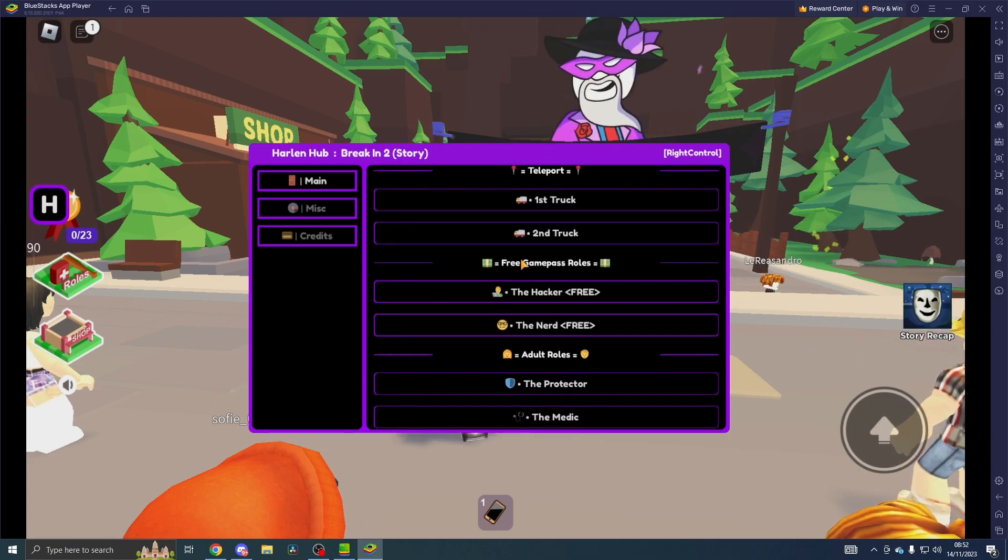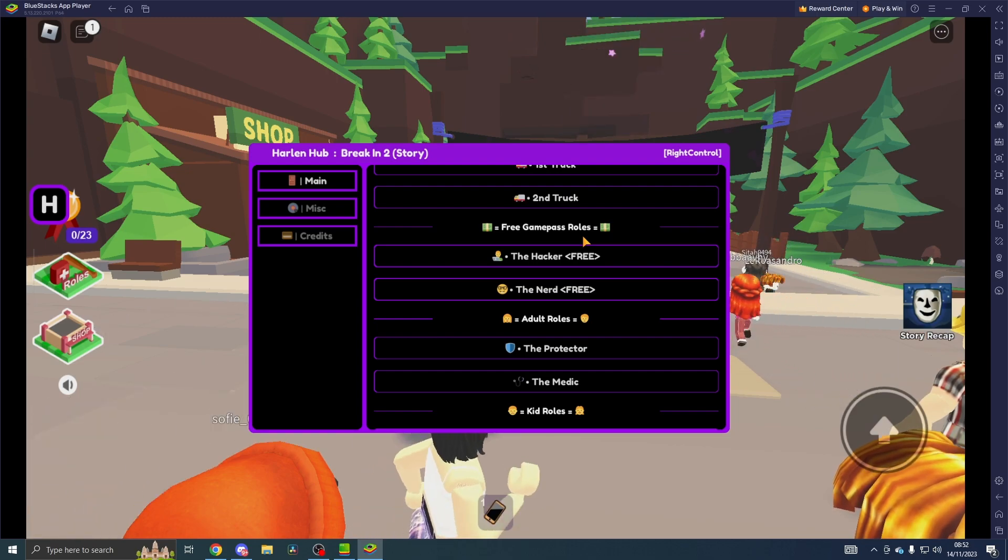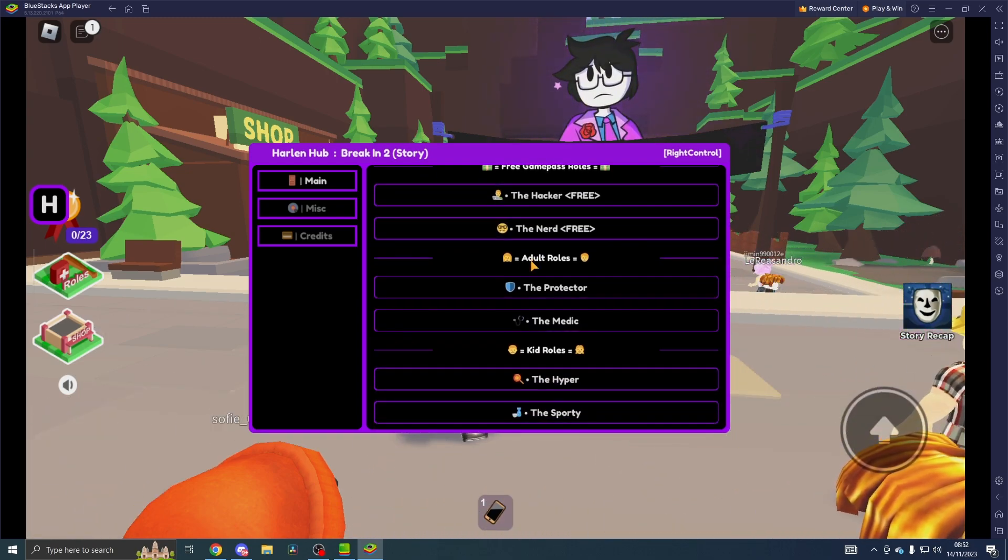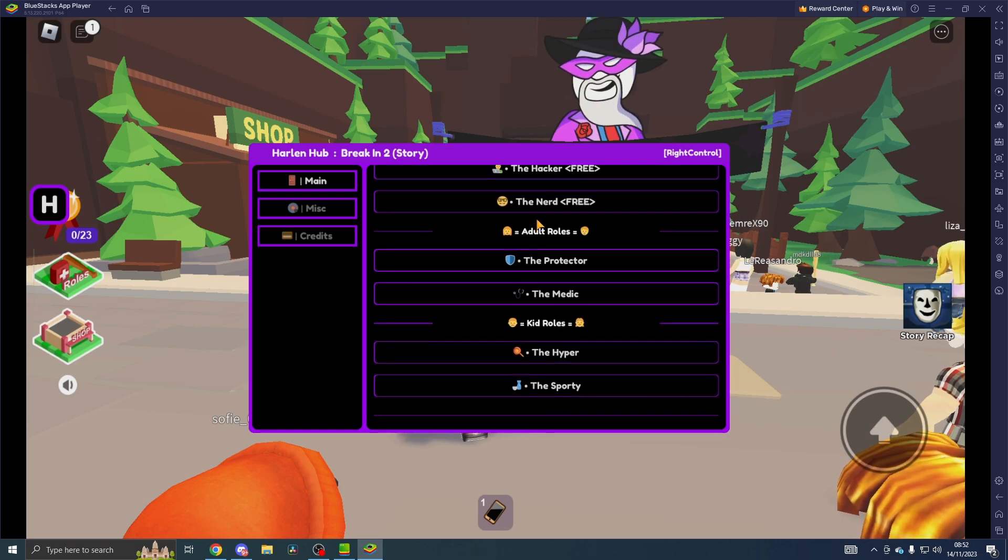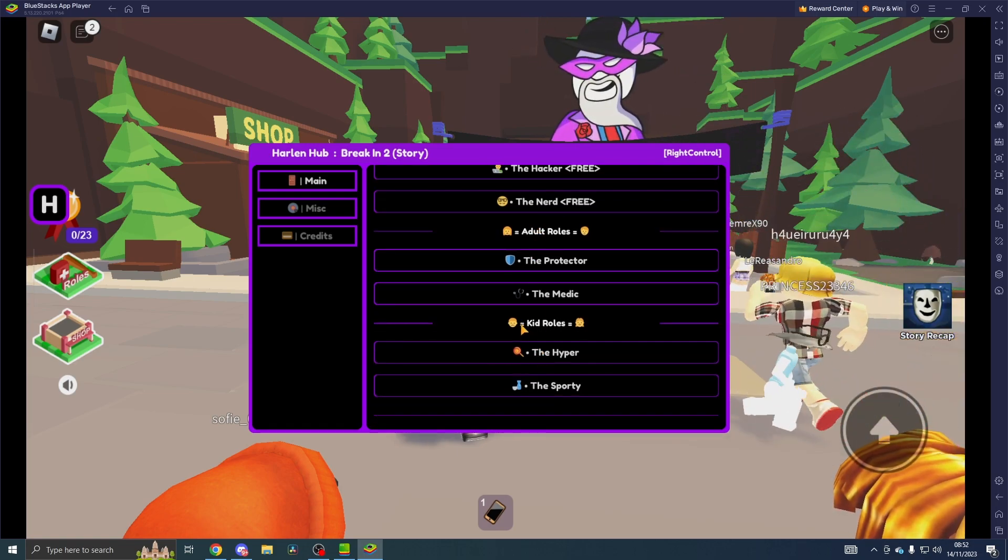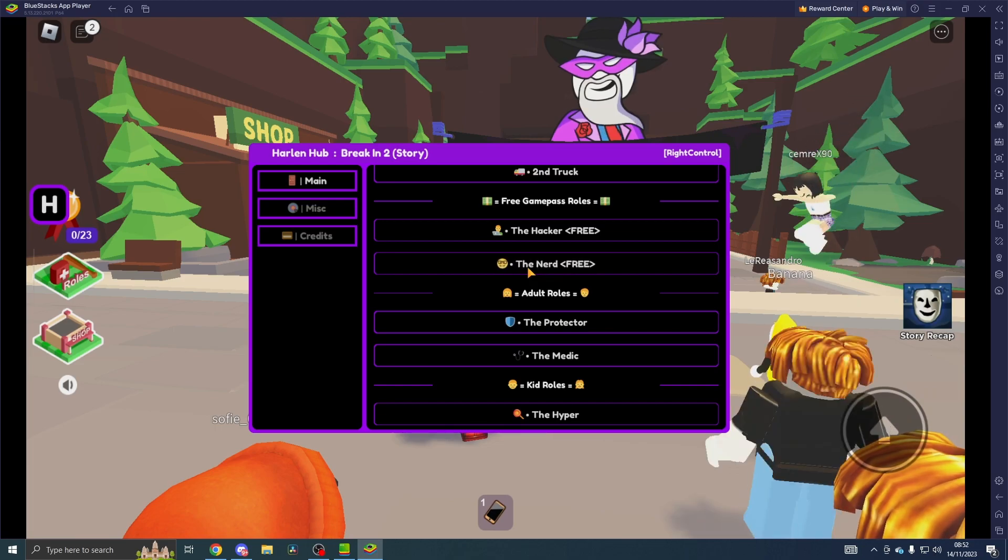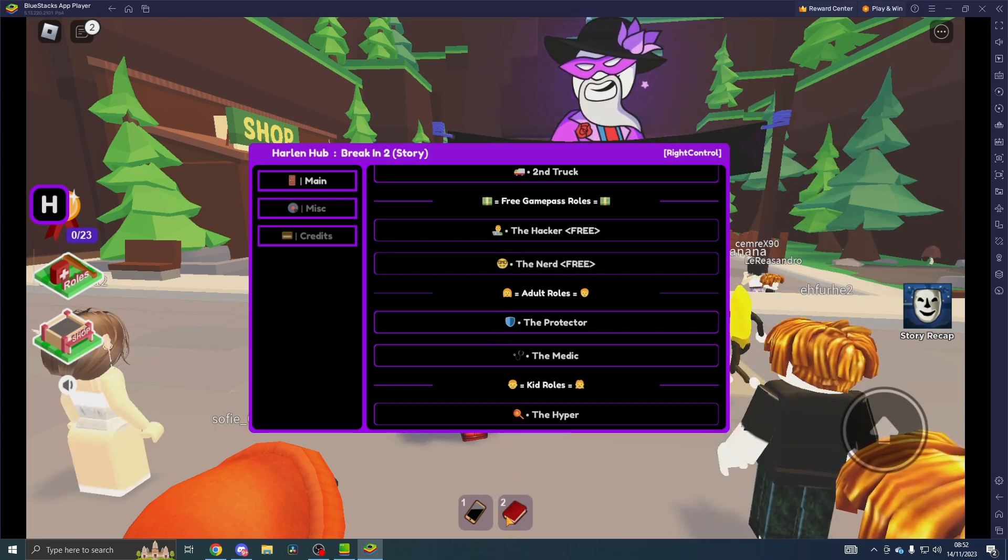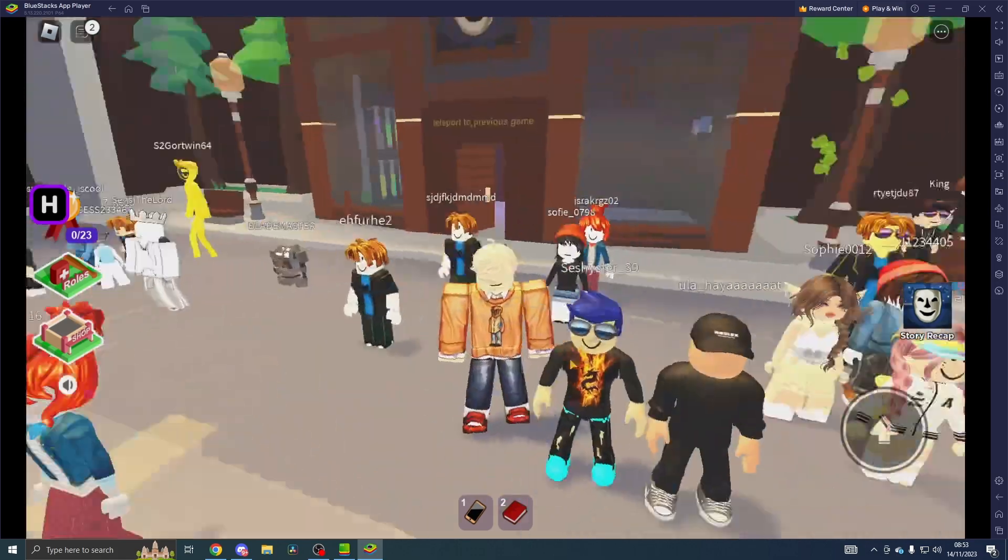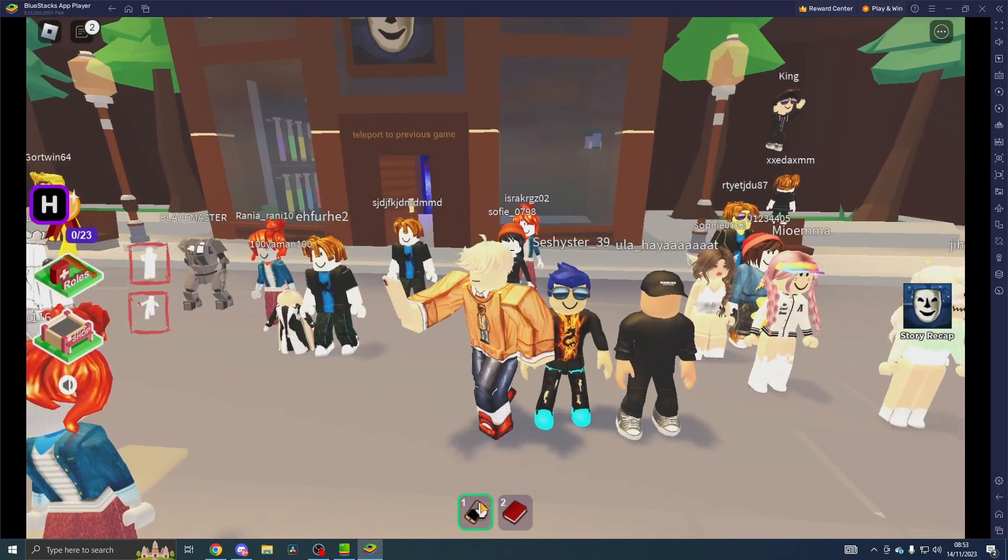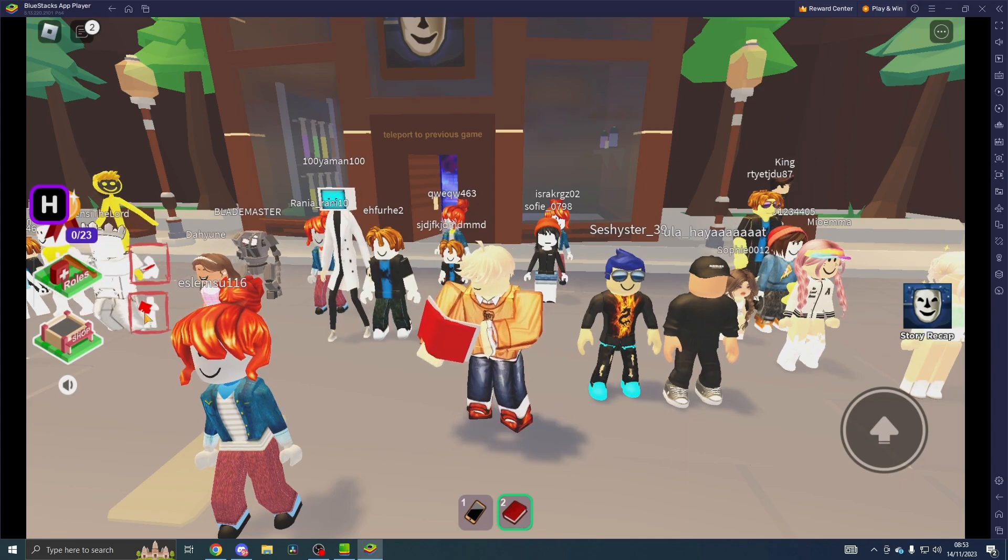Scroll down here, we go to free game pass roles. We've got the Hacker and the Nerd, adult roles we've got the Protector and the Medic, kid roles the Hyper and the Sporty. Now obviously I'm the Hacker already. If we press the Nerd, I've become the Nerd and I also have the Hacker role as well.